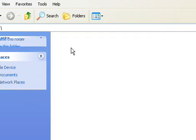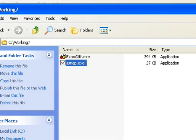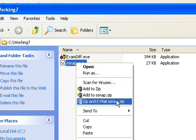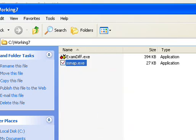Once we're here we want to copy a program called Snap. It's free on the web. And we're going to paste it into our application directory.